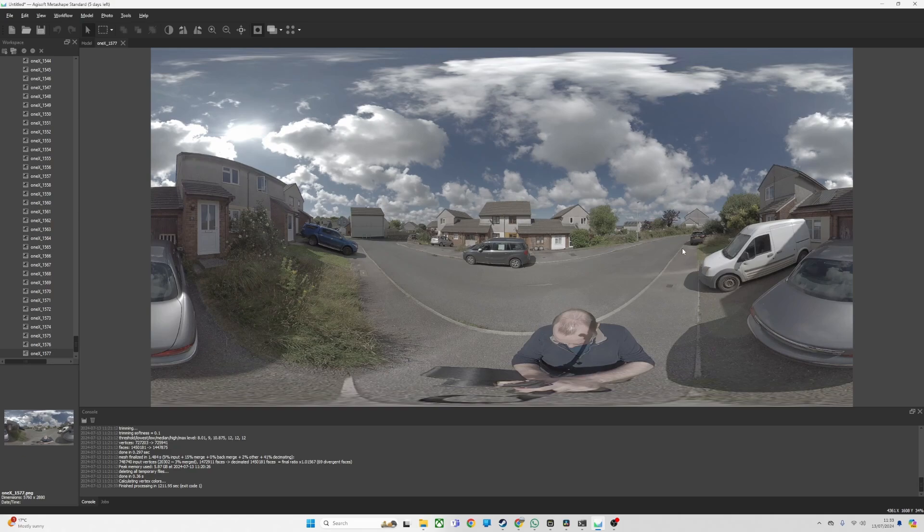It's been a thing for a while. Matterport allowed you to upload 360 photos to create models and stuff, but the problem is the quality. I thought the fairest way to do this is an A/B comparison.